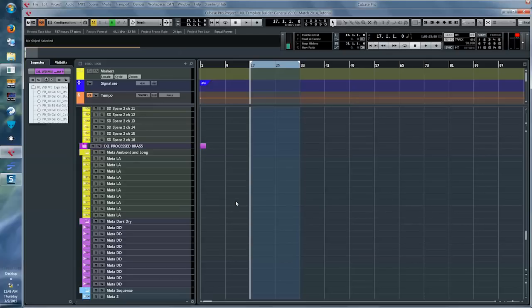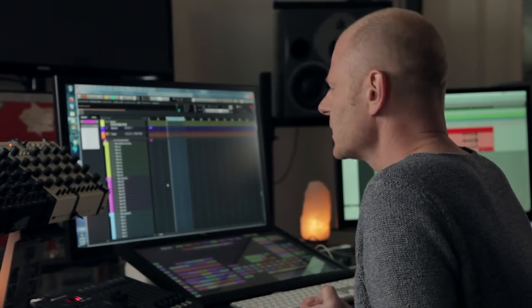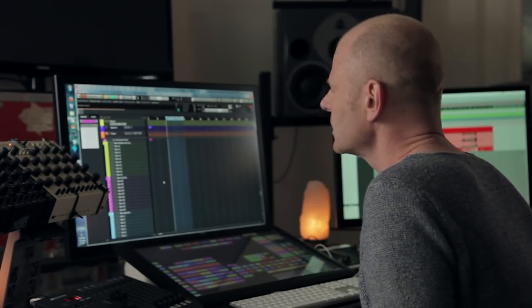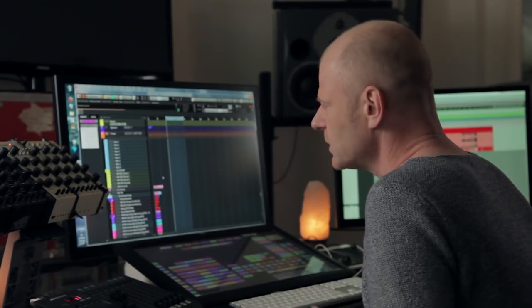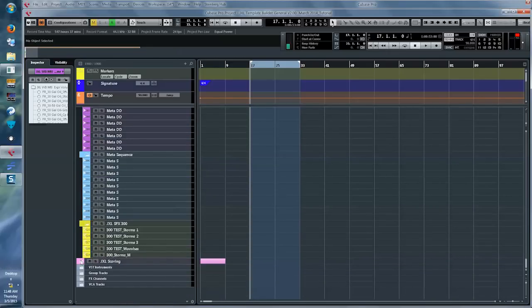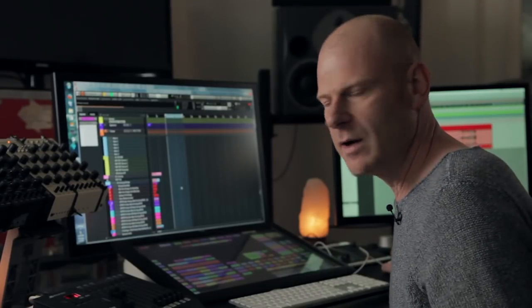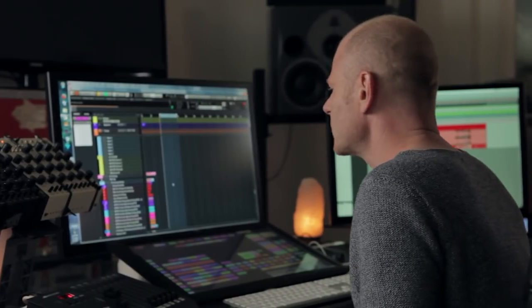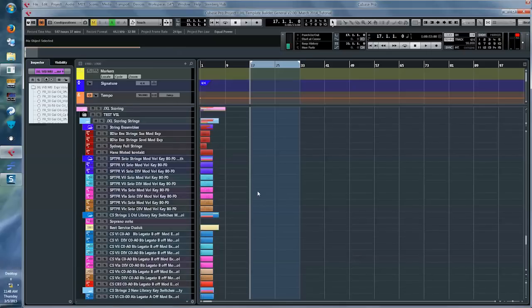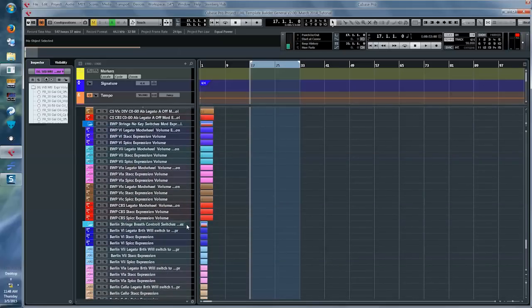Then we go to a folder called Meta — that means the program MetaSynth. It's made by some French developers and it's an absolutely fantastic program. I do a lot of sound design with it and all the results end up on these audio tracks. Now we get to the scoring department, which has its own folder — I call it scoring because it contains all the acoustic instruments from an orchestra or soloists. Here we're looking at some string ensembles, then Spitfire solo strings, cinematic strings, East West Play strings, and Berlin strings.